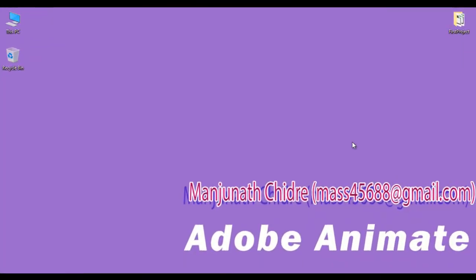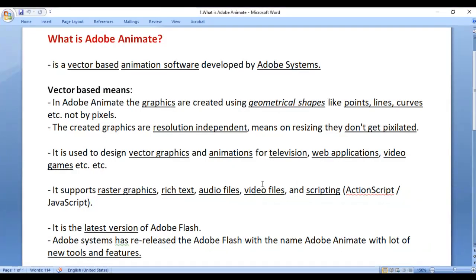Hello friends. Welcome to Adobe Animate video tutorials series. In this video tutorial, I would like to discuss what is Adobe Animate. Adobe Animate is a vector based animation software developed by Adobe Systems.